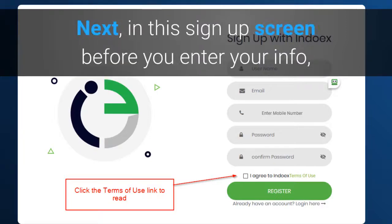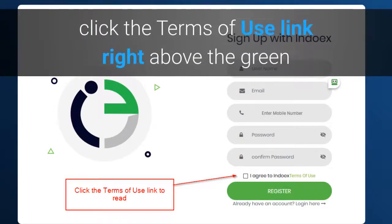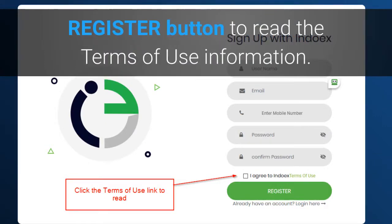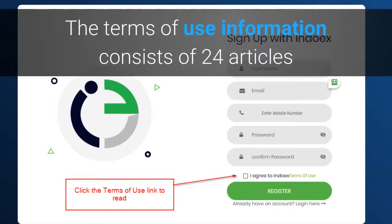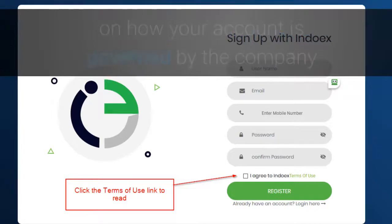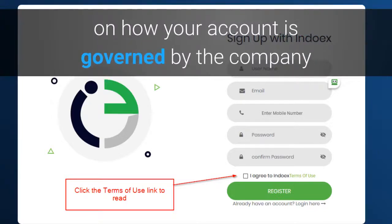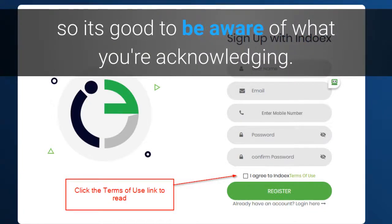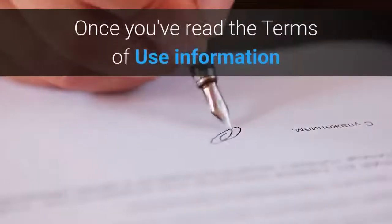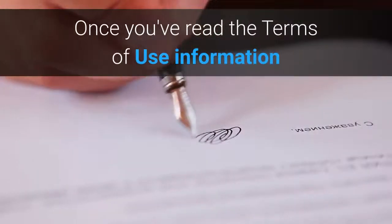Next, on the signup screen, before you enter your info, click the Terms of Use link right above the green register button to read the Terms of Use information. As you read, you'll see that the Terms of Use information consists of 24 articles on how your account is governed by the company, so it's good to be aware of what you're acknowledging.